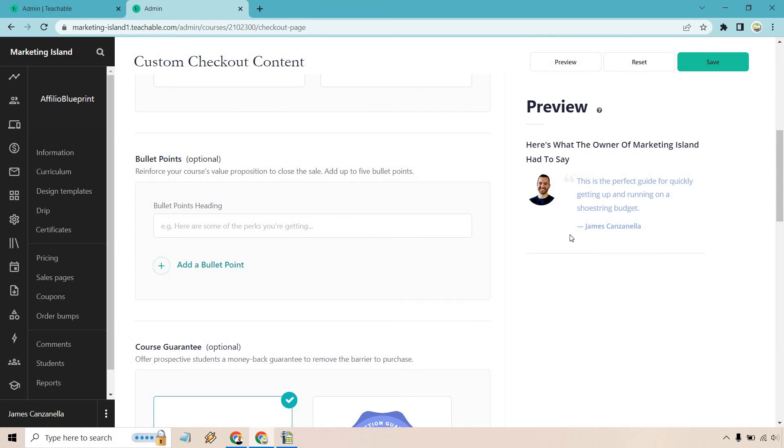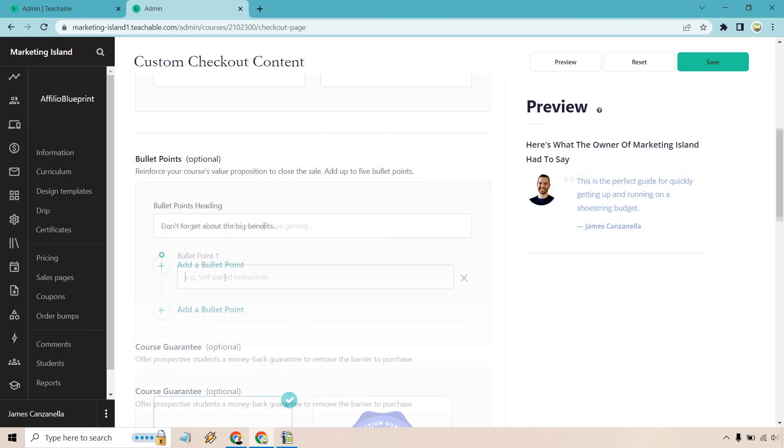And yes, now we have our bullet points. So this says here are some of the perks you're getting. You know, you can do something like don't forget about the big benefits. Let's do that.